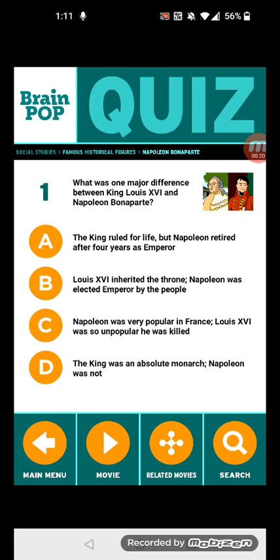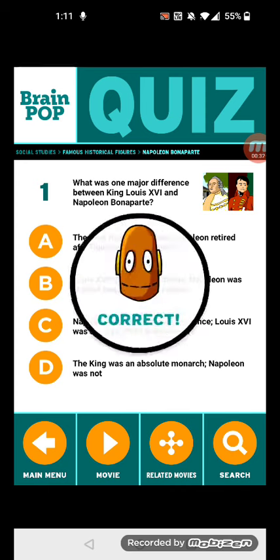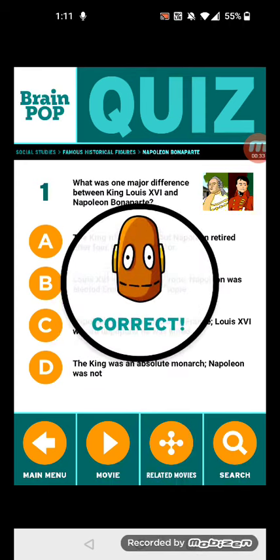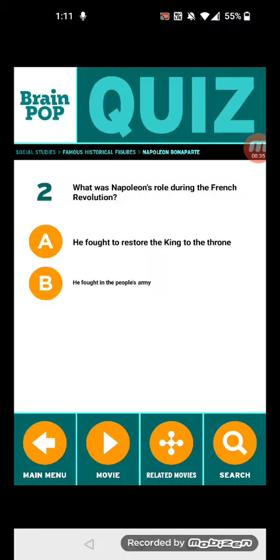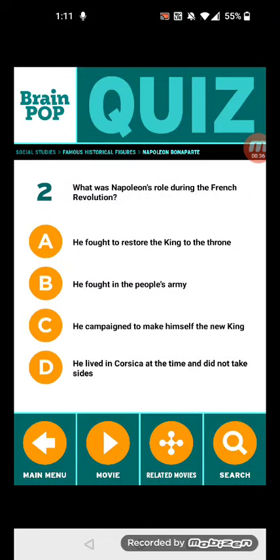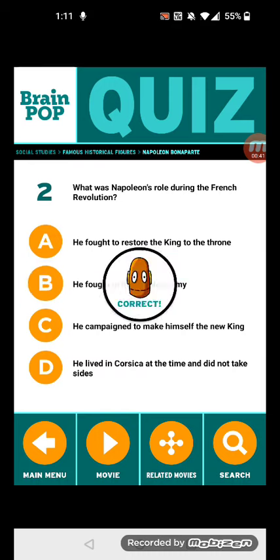Question one: What was one major difference between King Louis XVI and Napoleon Bonaparte? Napoleon was very popular in France, while Louis XVI was so unpopular he was killed. Question two: What was Napoleon's role during the French Revolution? He fought in a people's army.